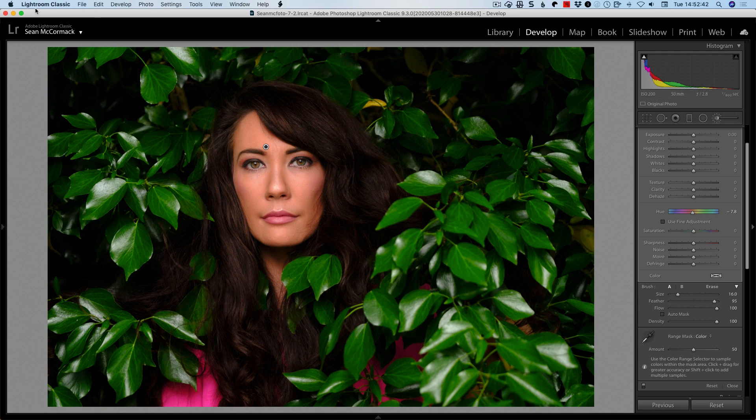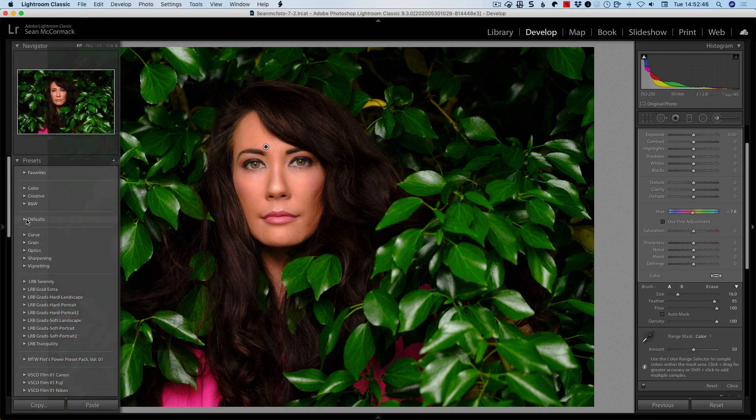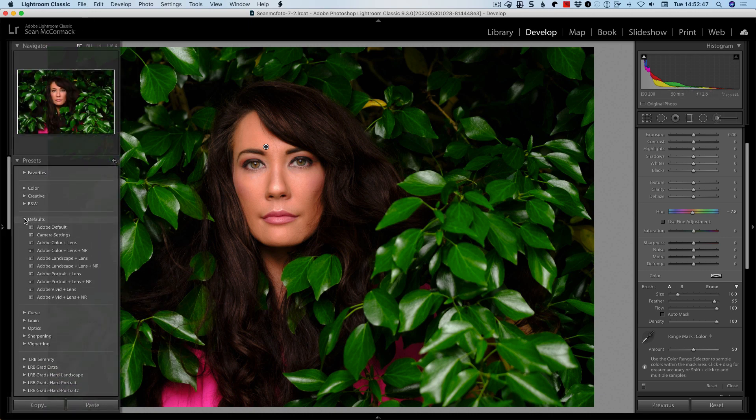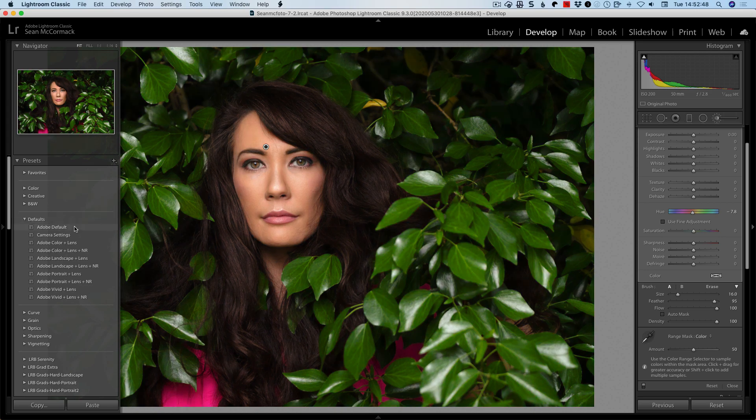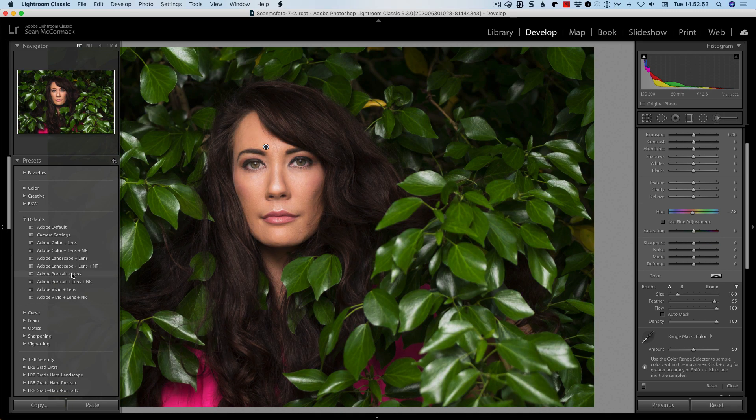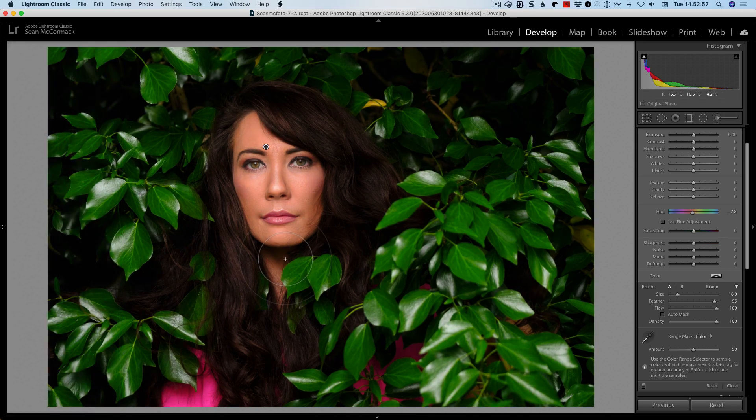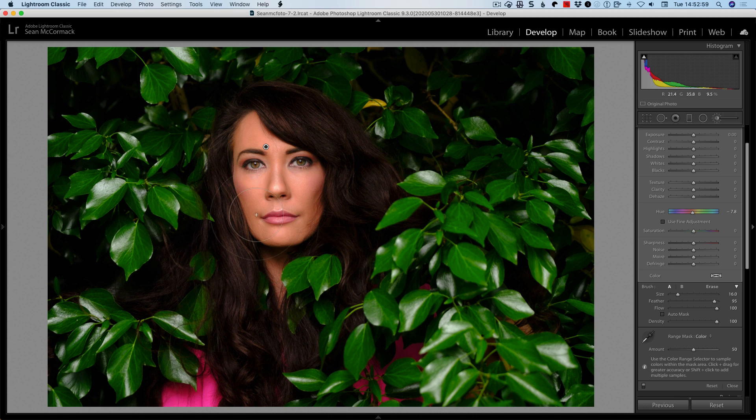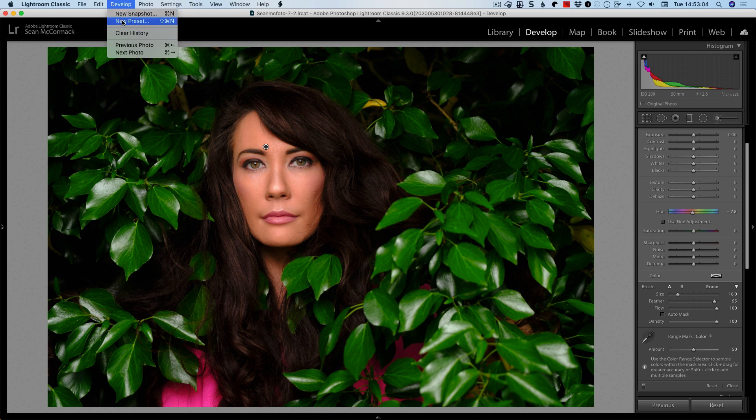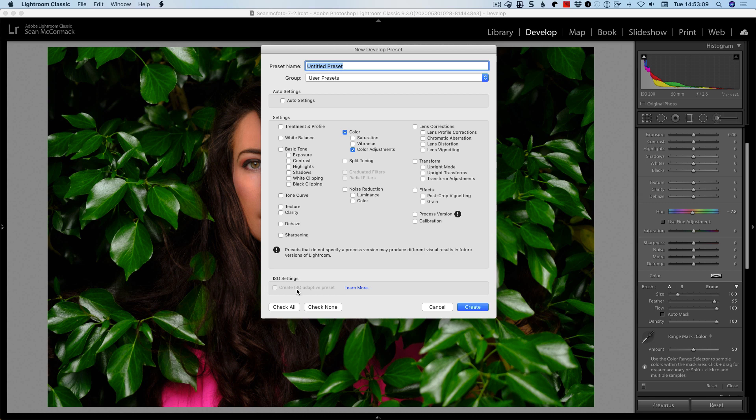Other things that are going on as well is that if we come over here we can see that there are now different Adobe defaults here. So you've got color plus lens with noise reduction and stuff like that. So they should allow you different options as well. There's now a thing as well with presets. So if I go new preset we have this ISO settings. So we can create an ISO adaptive preset.